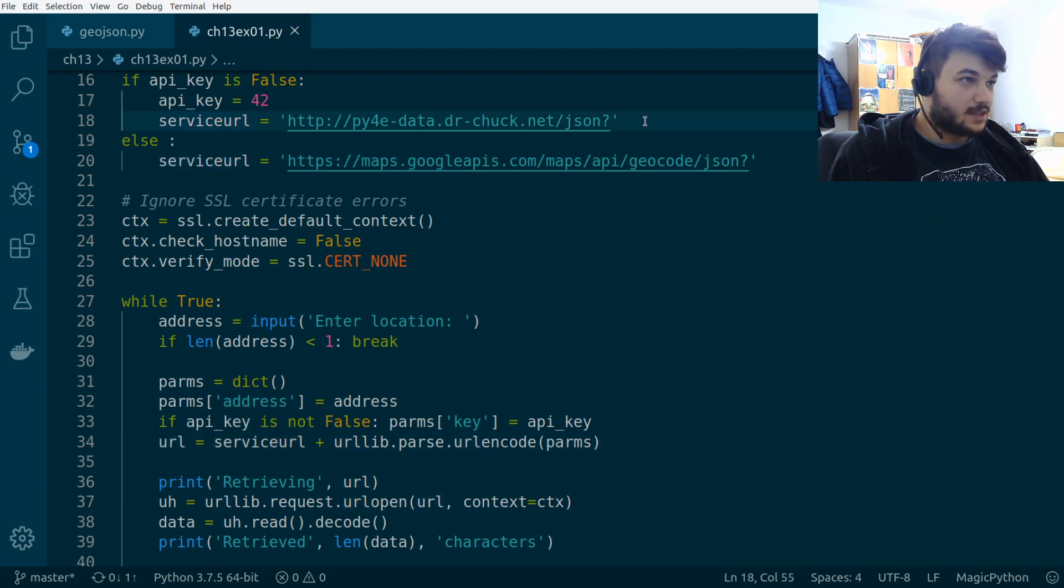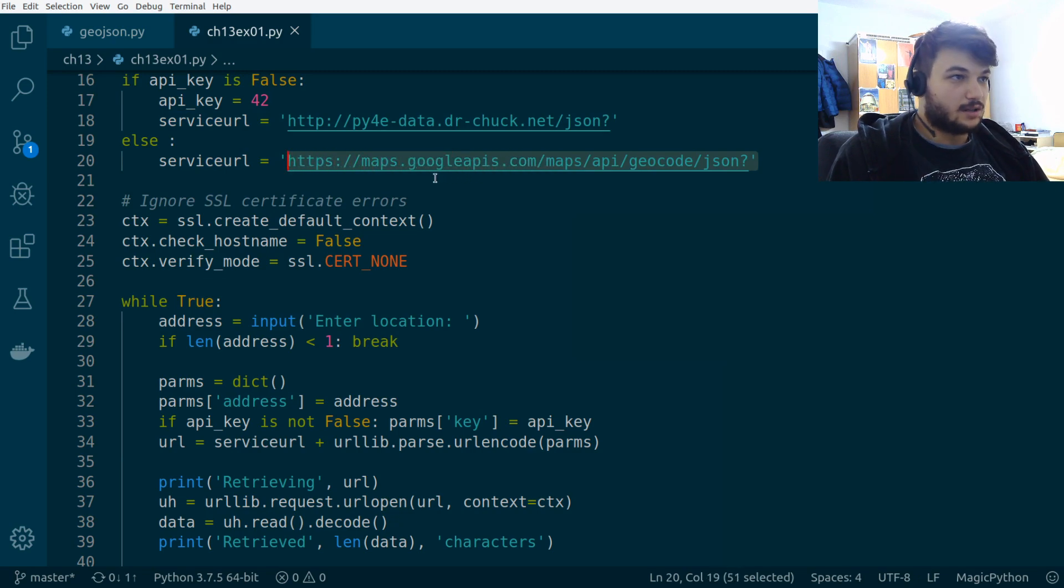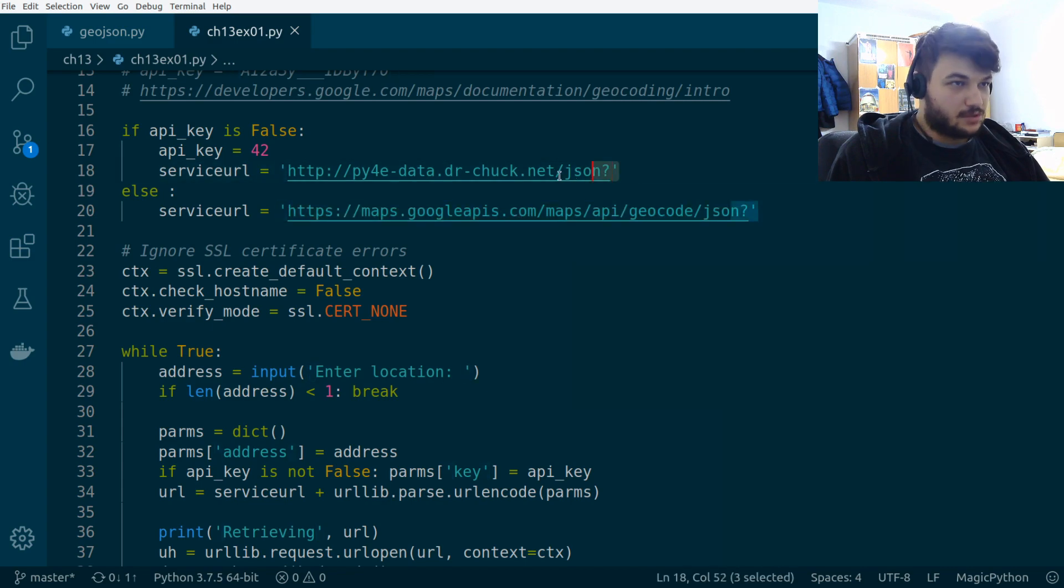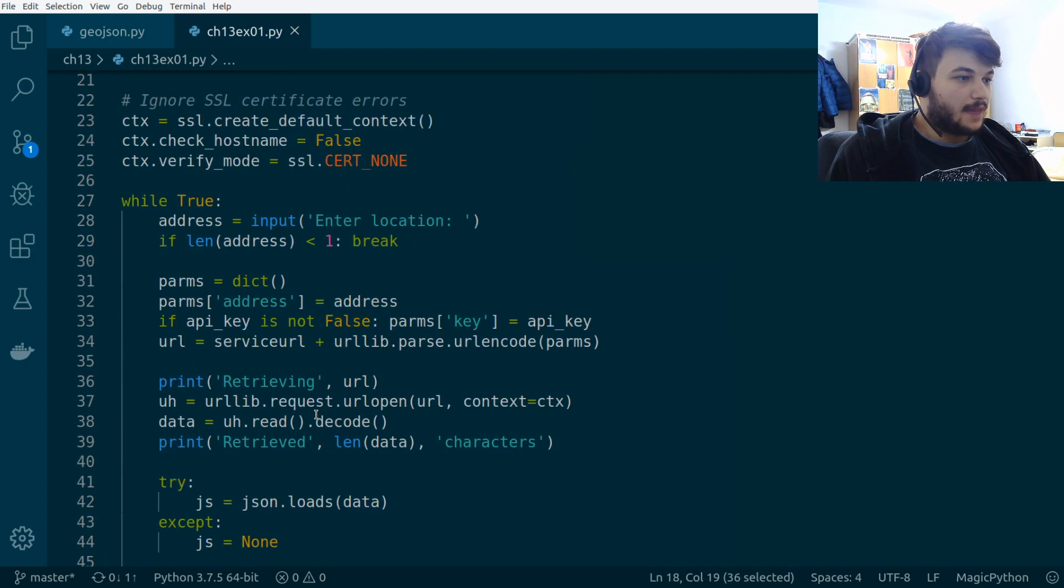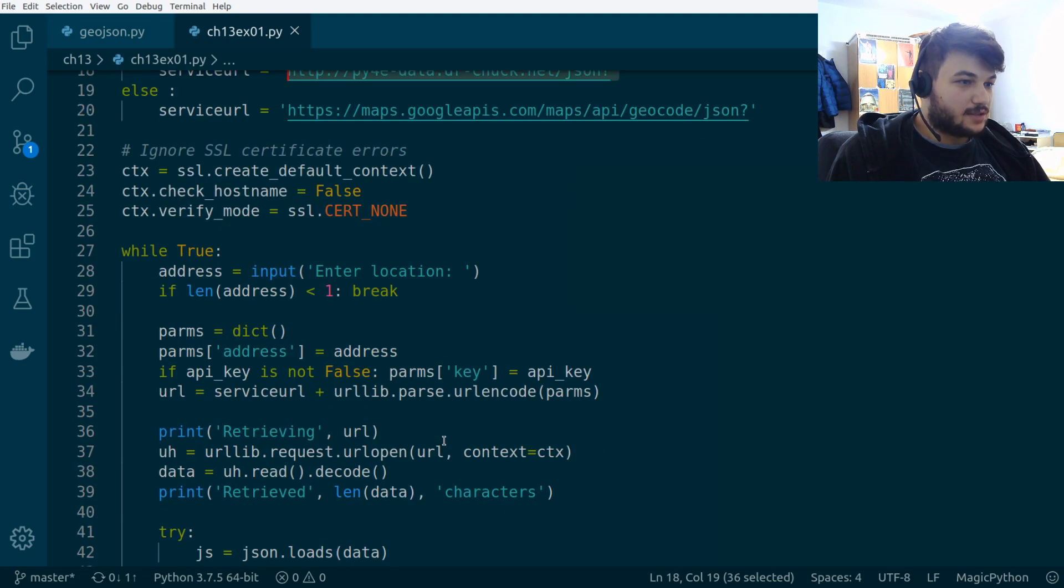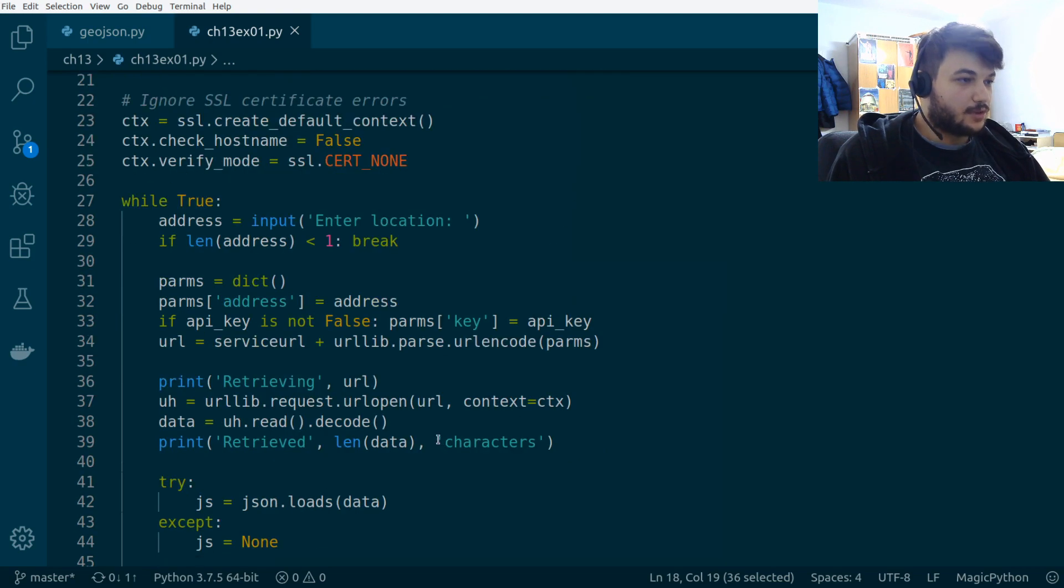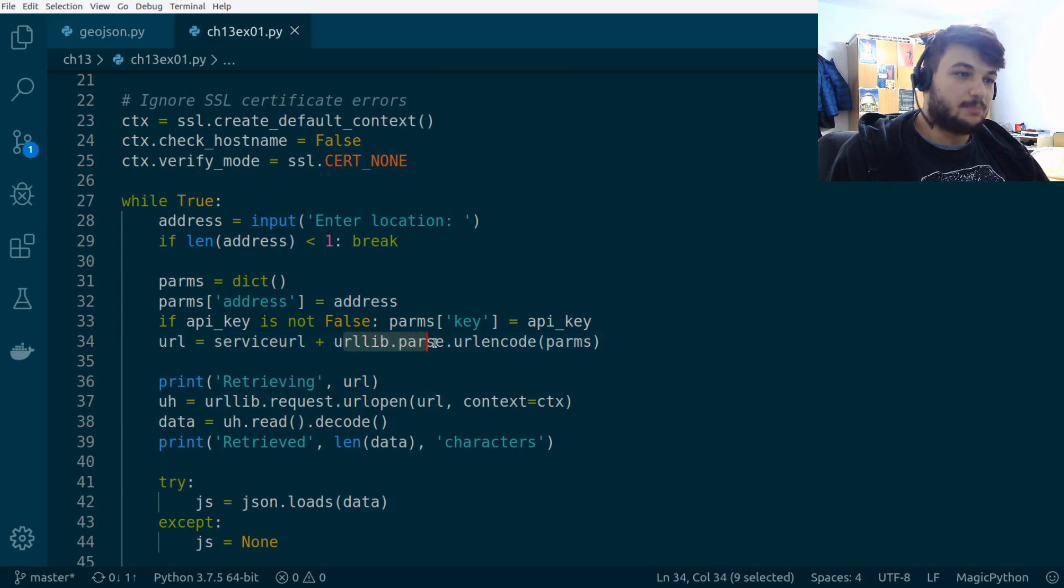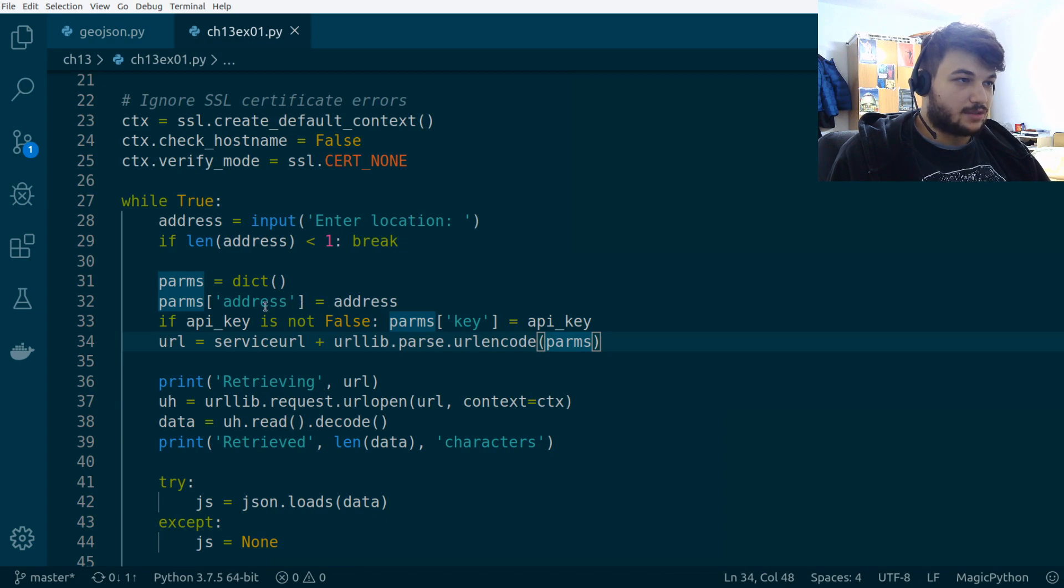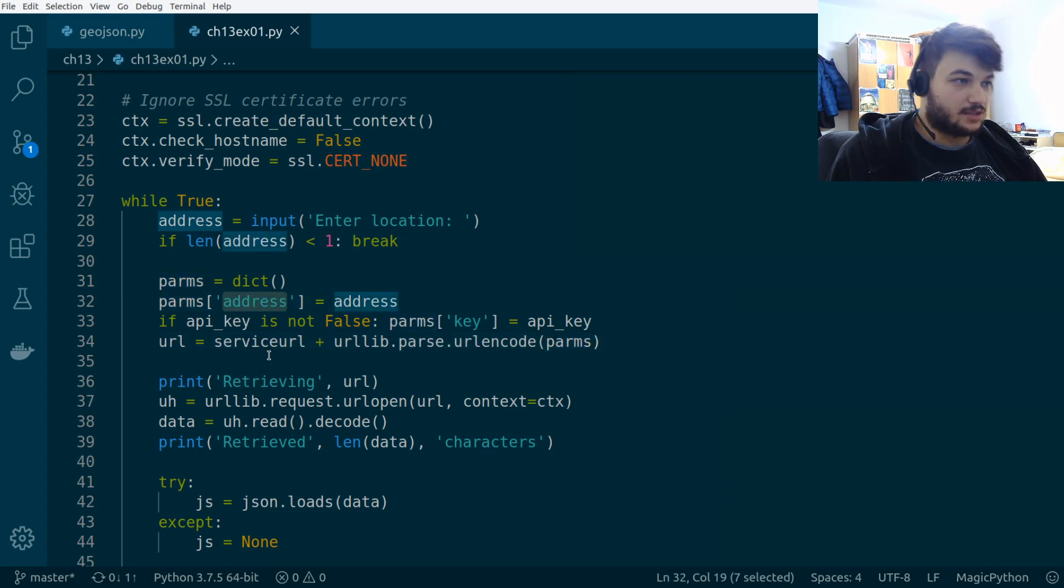since we don't have the API key, we're going to use this service URL. And then we're going to append, at the end, the address we get from the user. That's why we are doing this service URL plus urllib.parse.urlencode.